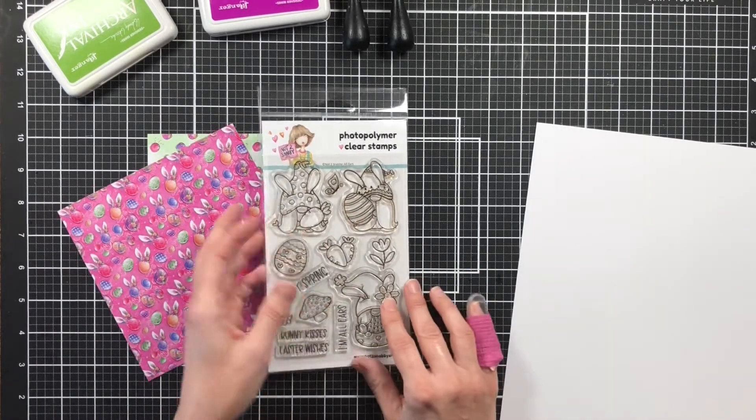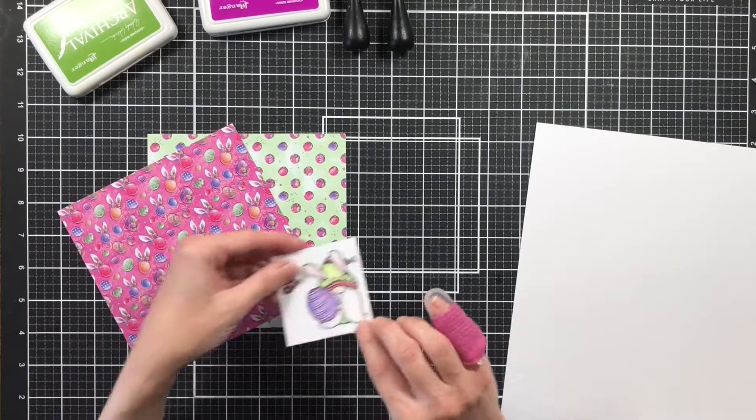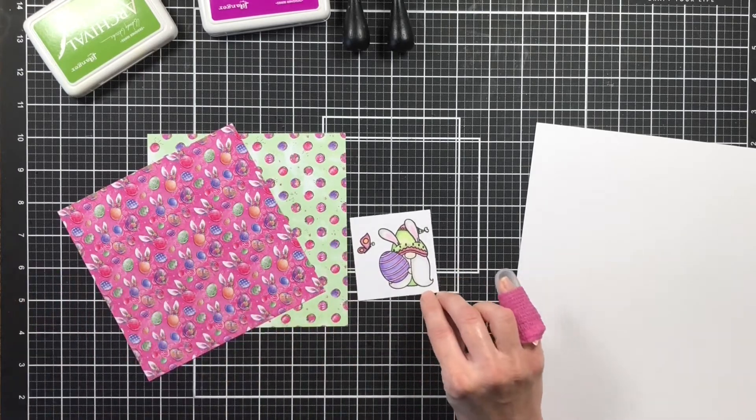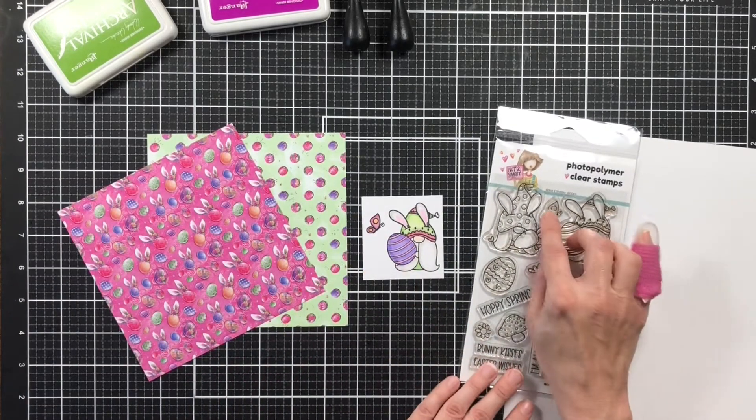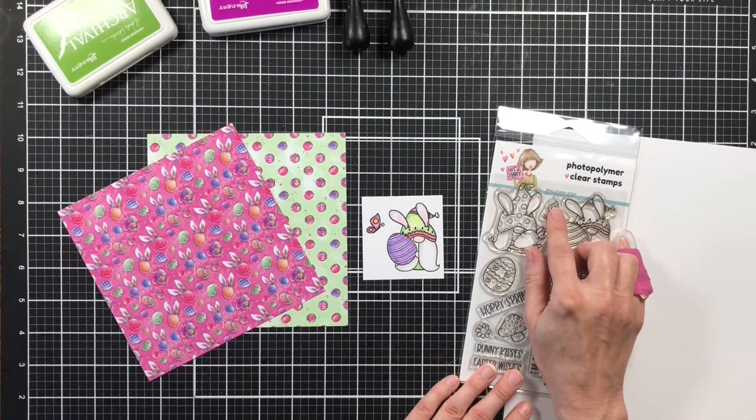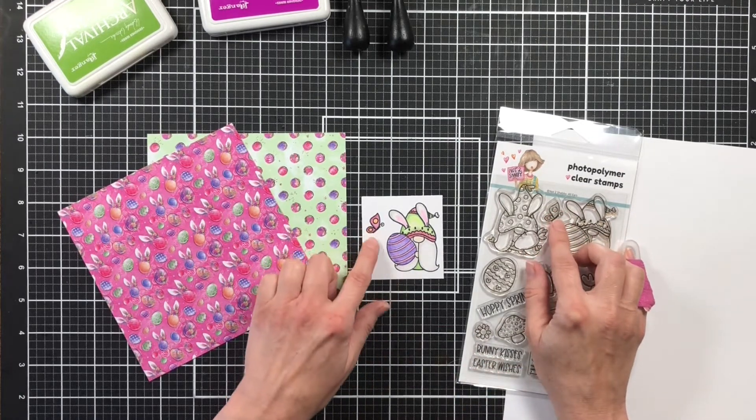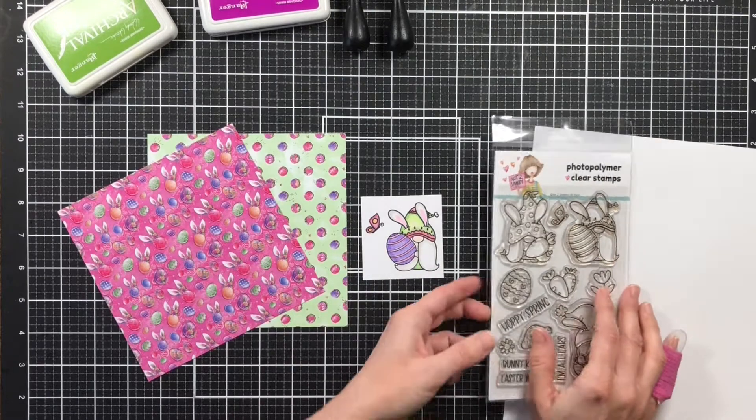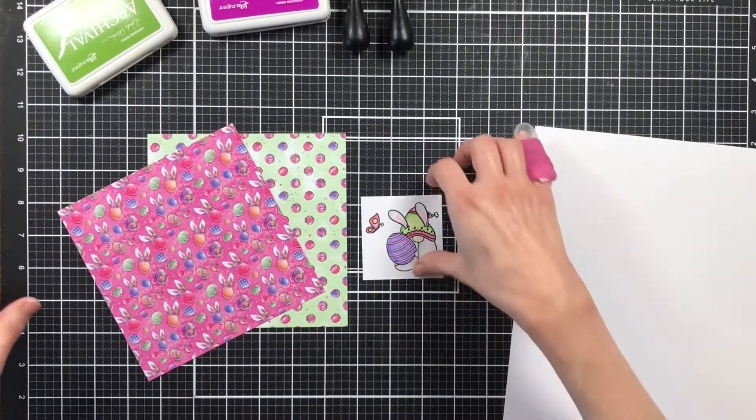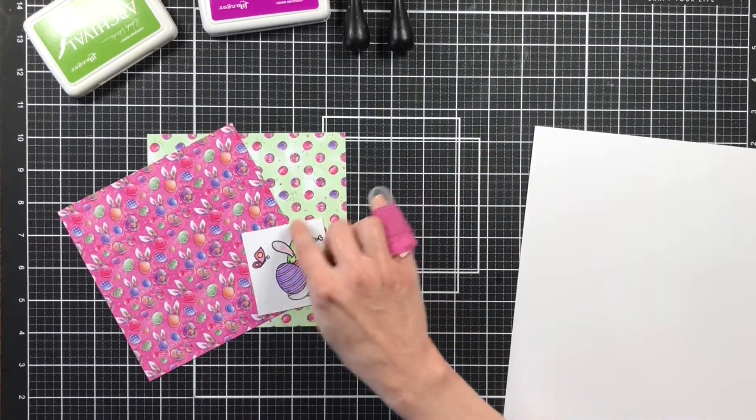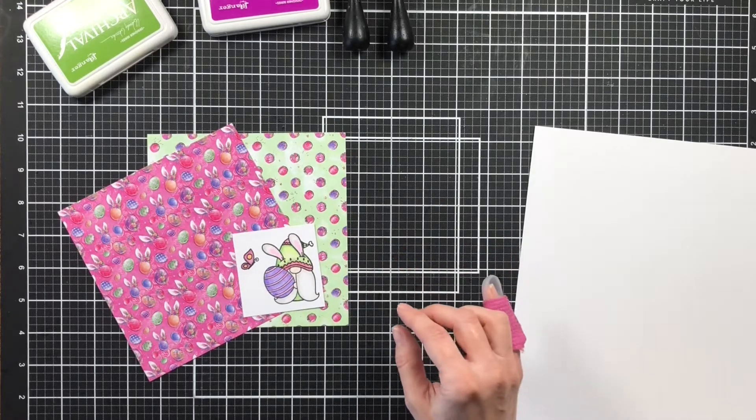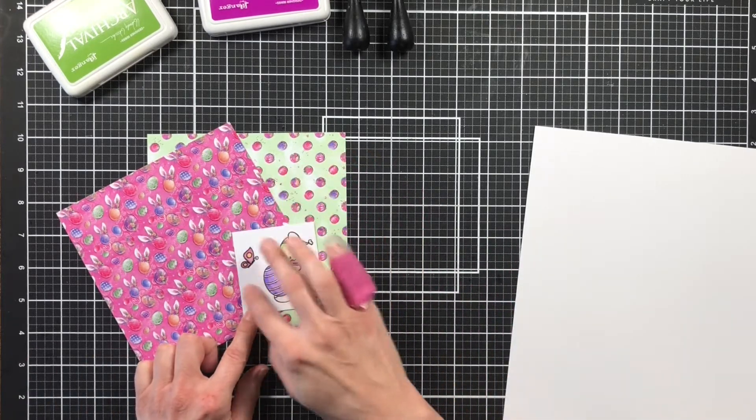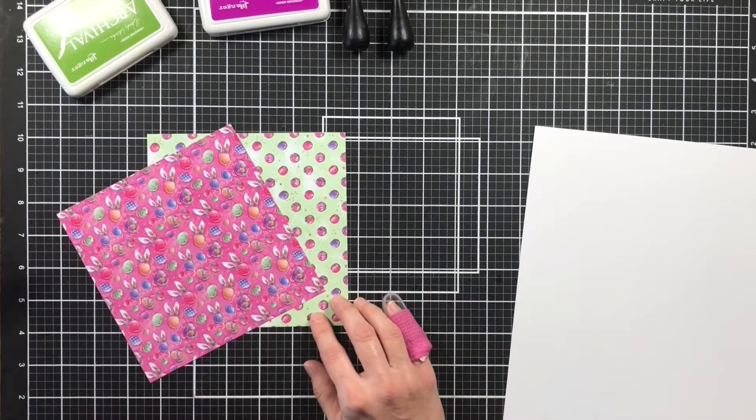And then I stamped with Memento Black Tuxedo. I stamped the little gnome holding the egg. And then to color him in I just used the colors that were in the paper. I have a video showing how I color in my images, but for today I did not show because I just recently broke my finger and so I'm still having to figure out how to color with a broken finger.